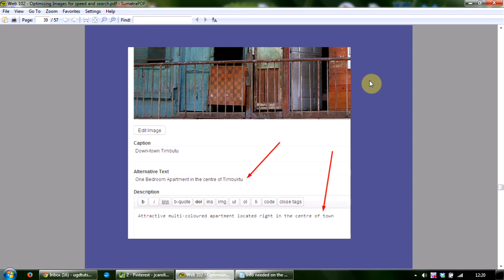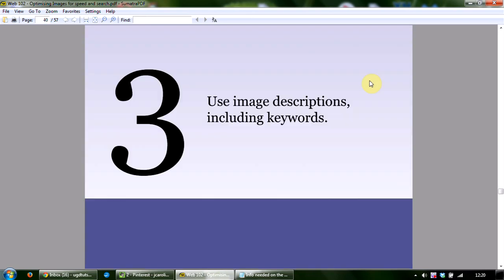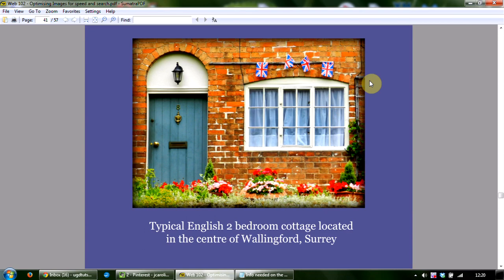For example, a screenshot shows the alt text 'one bedroom apartment in the center of Timbuktu.' The third element is using descriptive words including keywords. If you were selling a cottage in Wallingford, Surrey, England, and named your photo 'photo1.jpeg' with no alt text, you'd likely miss out on potential viewings. However, if you named it 'typical-english-cottage-in-wallingford.jpeg' and wrote 'two bedroom English cottage in the center of Wallingford' for the alt text, your photo is likely to be indexed by Google with keywords like 'English cottage' and the location 'Wallingford.'